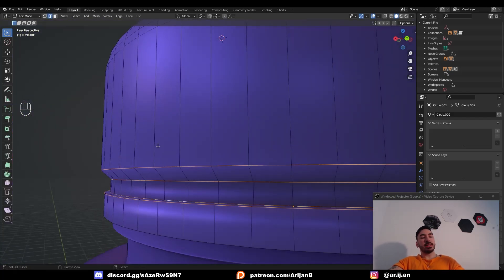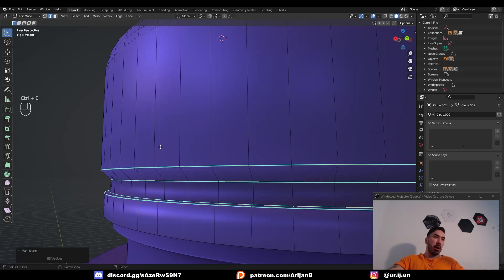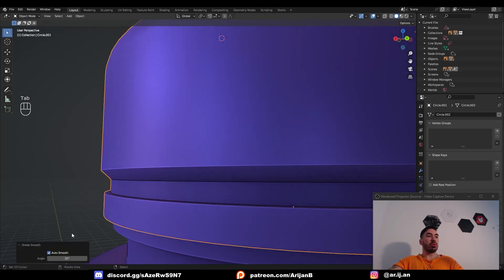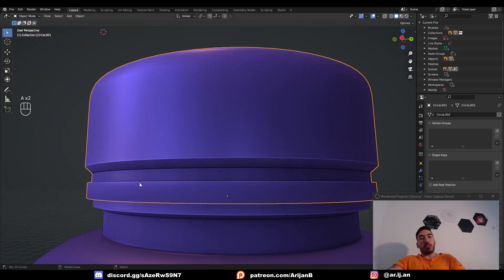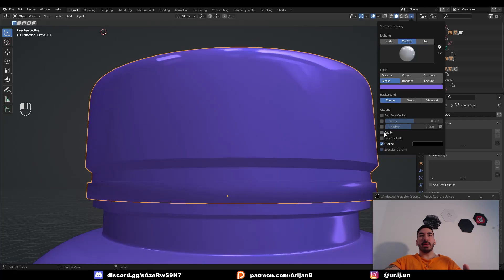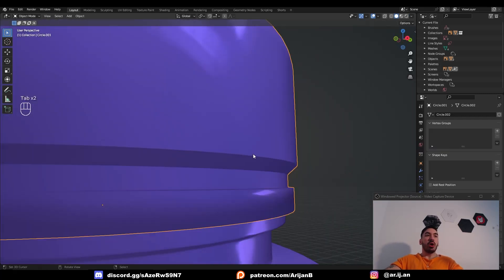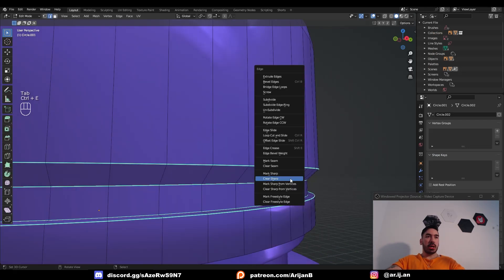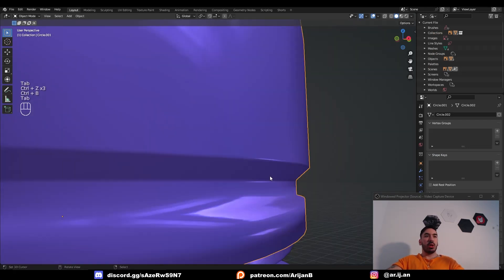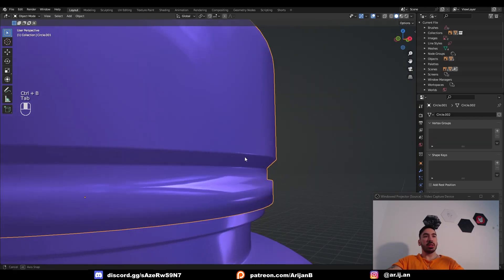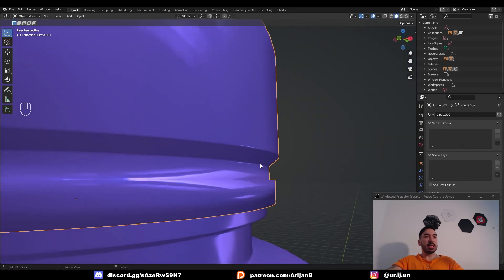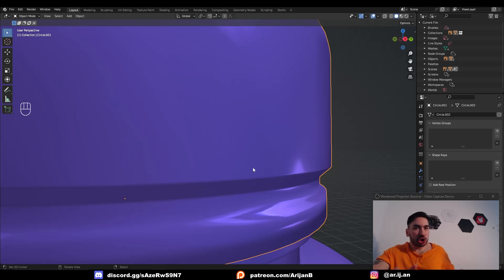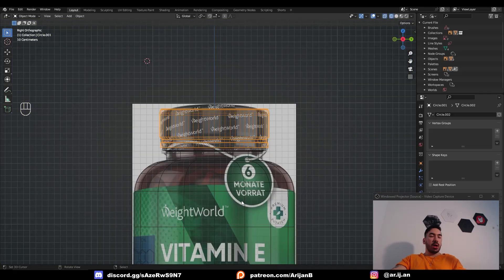You might be tempted to select these edge loops and then go to ctrl+E, mark sharp, and then if you go to shade auto smooth and you crank the angle all the way up these angles are just going to have sharp shading. The problem is that this is not very realistic. Right now it's perfectly sharp which you'll never find in real life. If we clear the sharps and instead we add a tiny bevel here, notice how the reflections behave differently on these edges. You can see a tiny little reflection all along this edge. This is what makes it look realistic. So if you just mark it as a sharp it's not going to look that good. While this way if you just add a tiny bevel it's going to look way better. I also want to add this little tag that's hanging around the neck of the bottle.